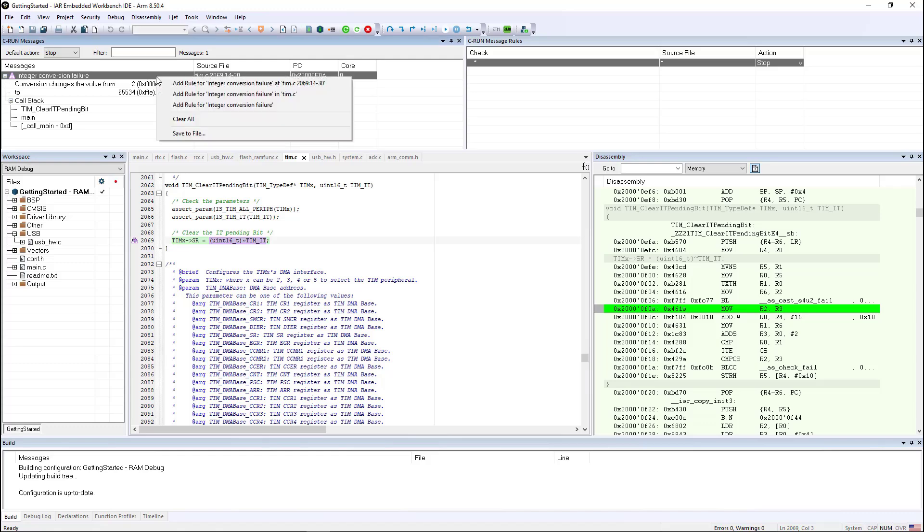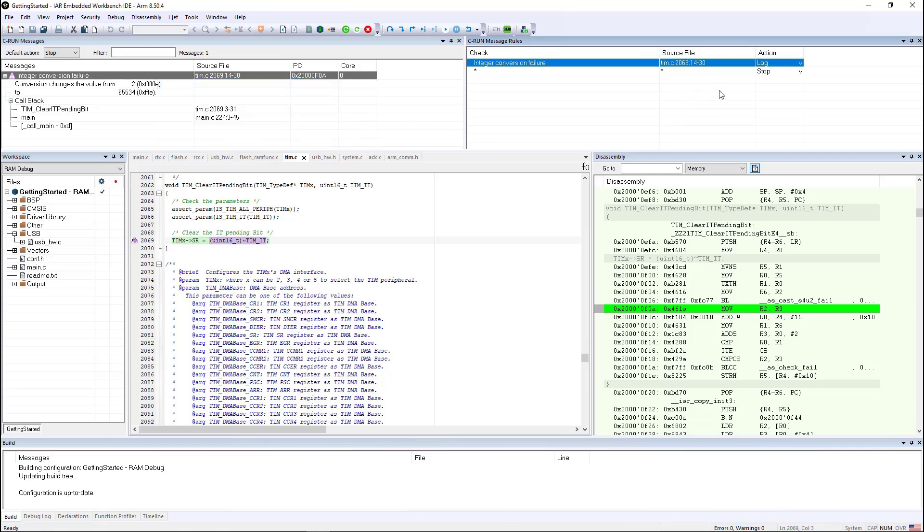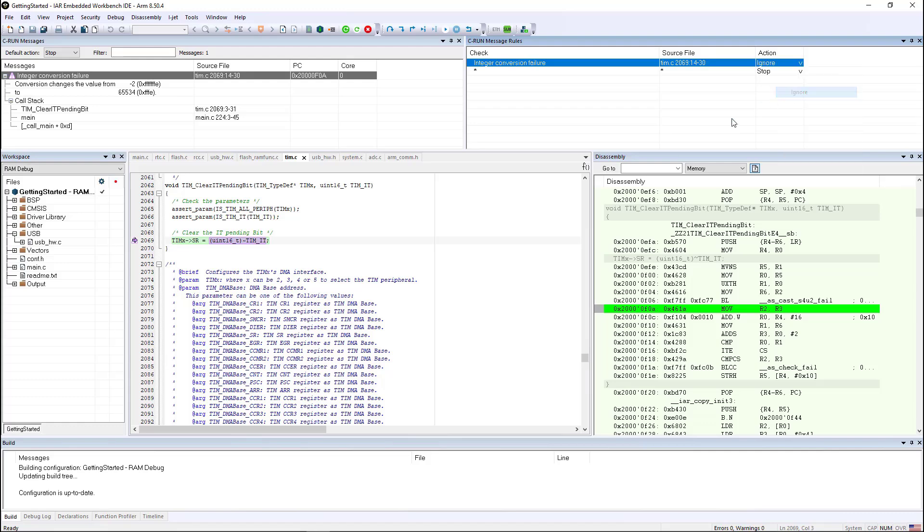I can right click and add a rule for this specific failure at this line of code or for the entire piece of source, or I can do it for this failure for the entire project. But I'm going to err on the side of caution and do it for that one line. And because I think it's okay, instead of logging it, I'm just going to tell it to ignore.